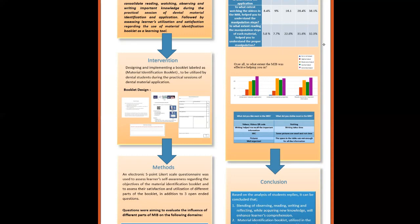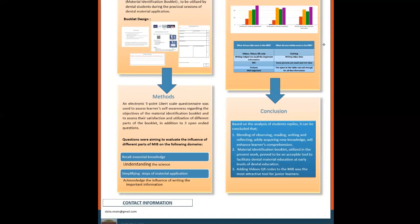The design of the booklet includes introduction part which contains the learning outcomes of the practical session, pictures of the identified materials with explanation of the manipulation steps, QR codes for illustrative videos, and material identification table in which the student will fill the composition, properties and application of the material, and the reflection box.